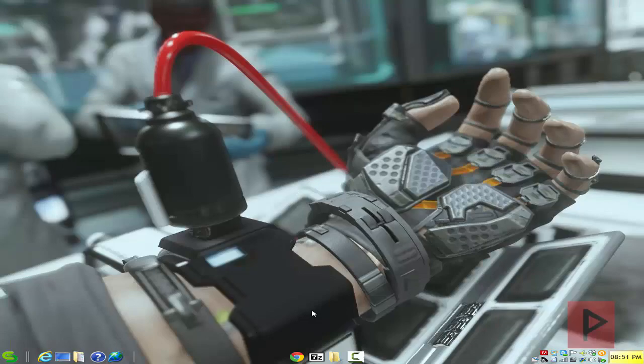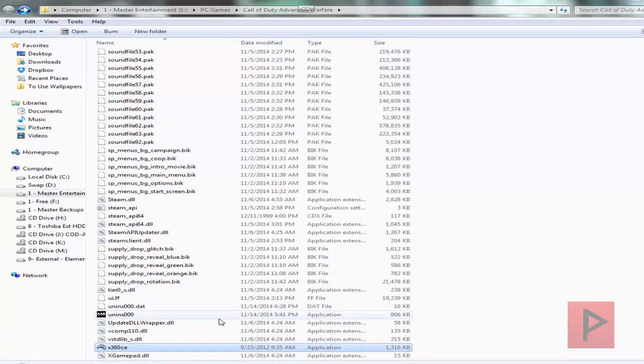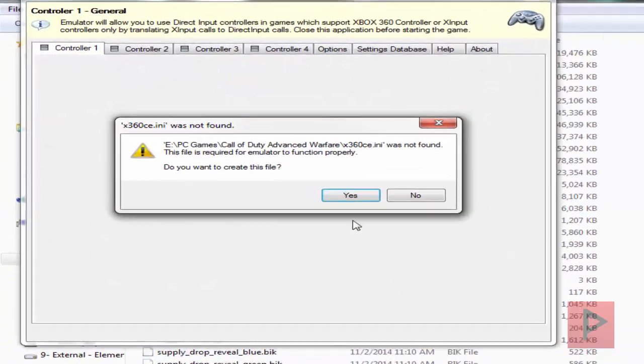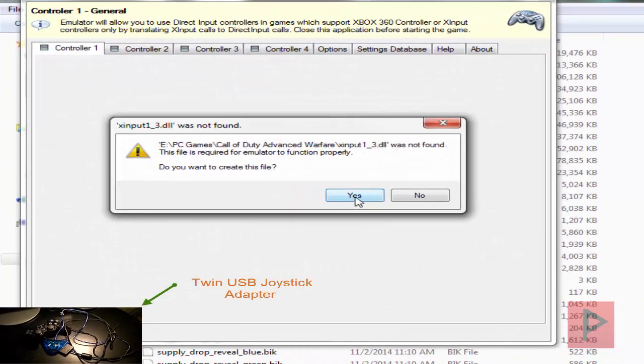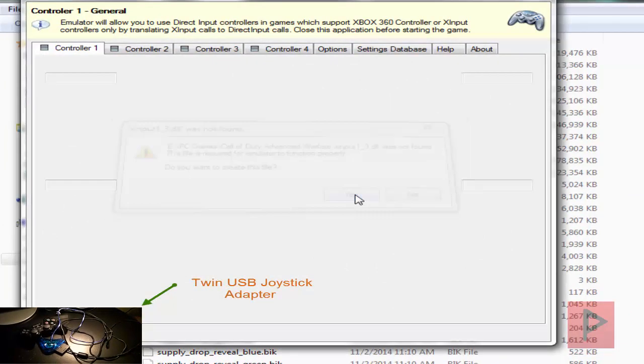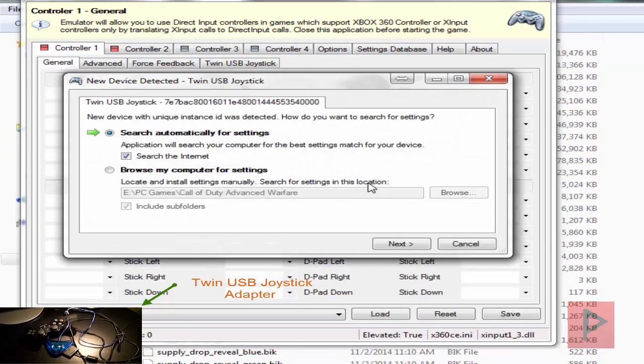What you want to do is go into your game folder, take your X360CE program, extract that into your main game folder here, and let's go ahead and run the program. It's going to ask you to create an INI file as well as a DLL file, so let's go ahead and say yes to both of those prompts.